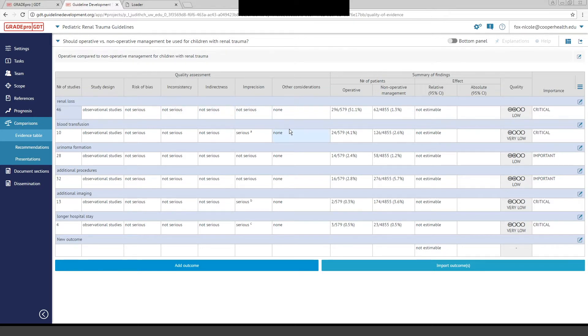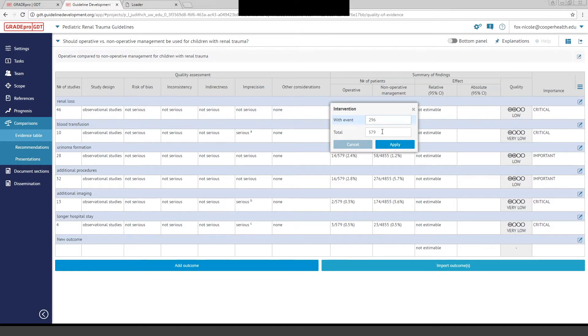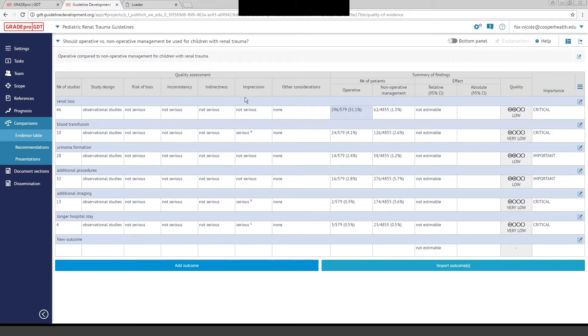The software itself will then calculate this number right here. You're going to enter the number of patients in the study. You have to pull that data yourself, obviously, but you're going to add the number of patients with the event. In this case, say it was operative intervention for renal trauma, and the total number of patients. You'll hit Apply, and the software will generate numbers for you, including relative and 95% confidence intervals, absolute confidence intervals if applicable.